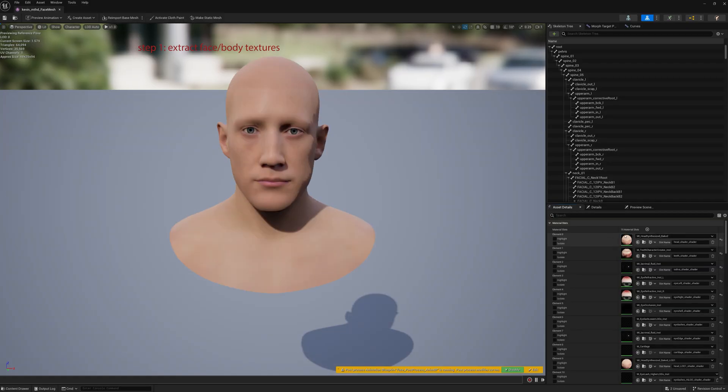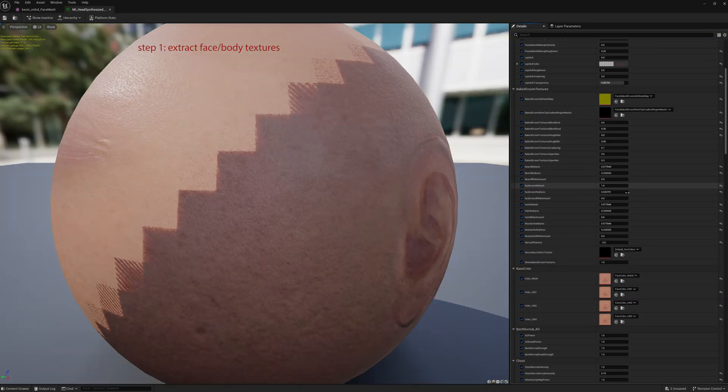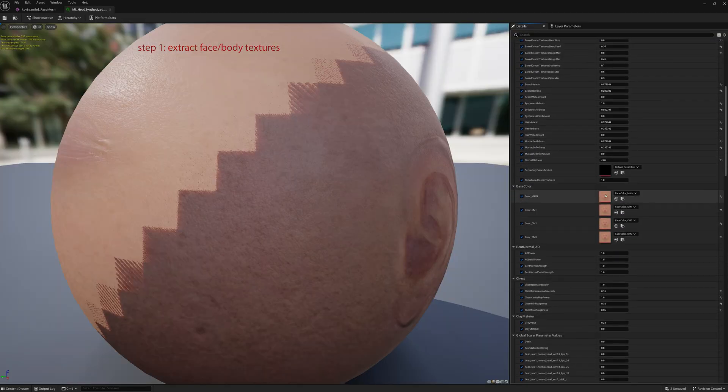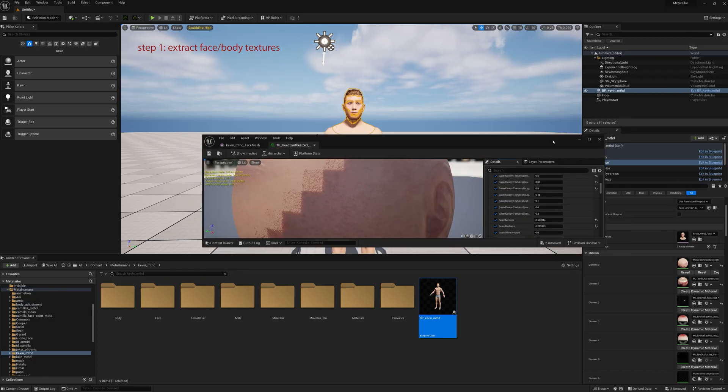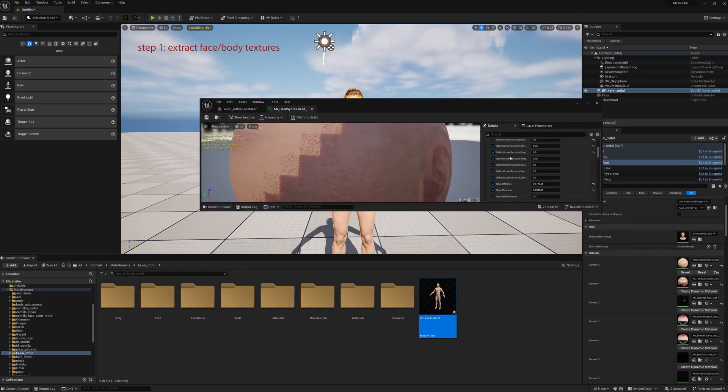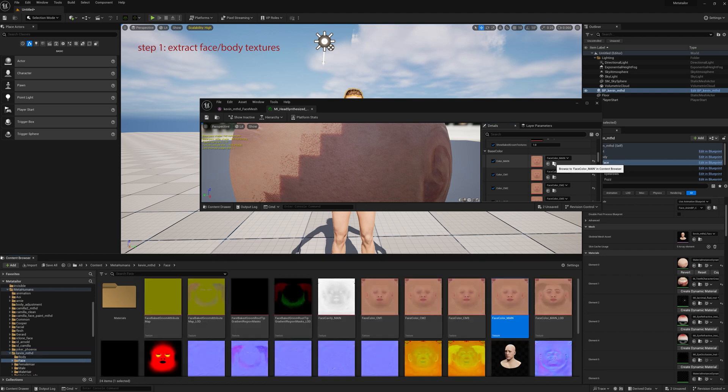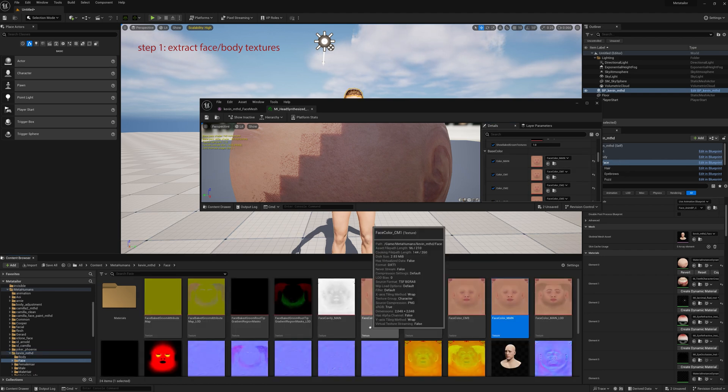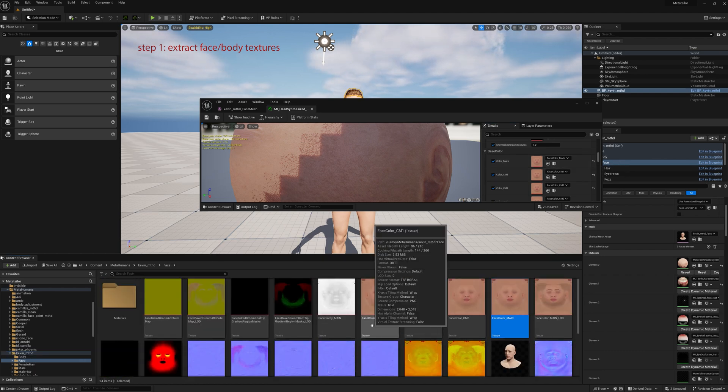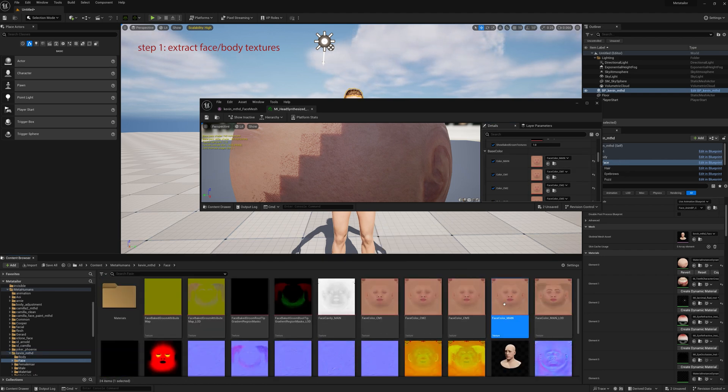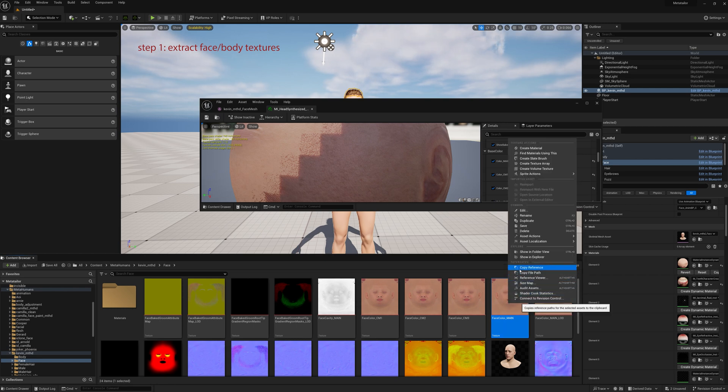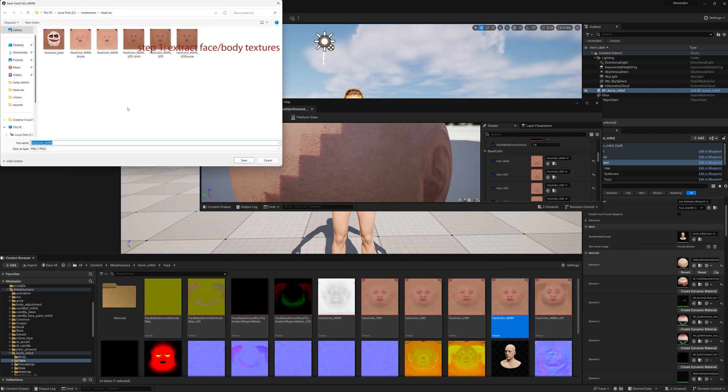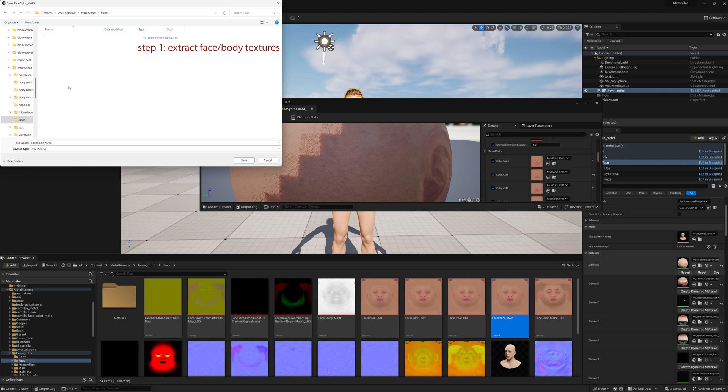So go down to the skeletal mesh, go down to the material, to the texture, and then you can minimize that and find the texture in the content browser. When you click it, it'll show up and you want to extract or export that file. That is the face texture that we're going to modify. Export it, put it wherever you want it. In this case, I've got a folder called Kevin I'm going to put it in.